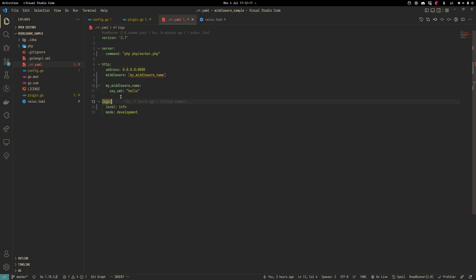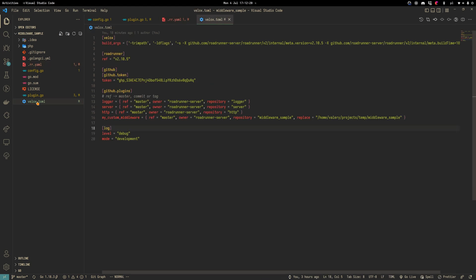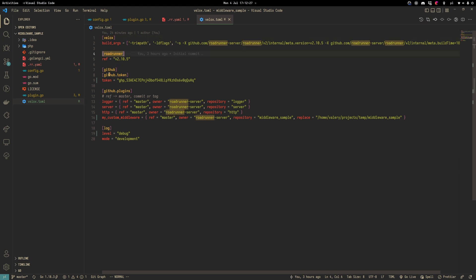Let's have a look at our build script velox.toml. In the Velox everything is pretty standard. I mean Velox, RoadRunner version, GitHub token, GitHub plugins and logger.